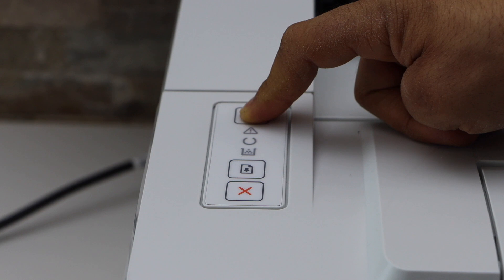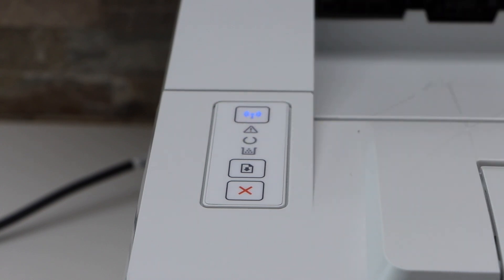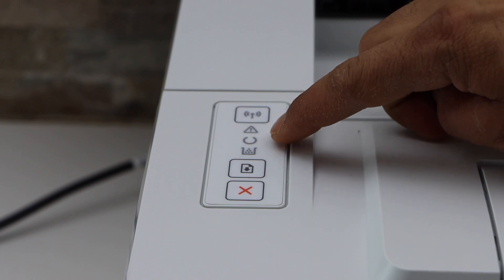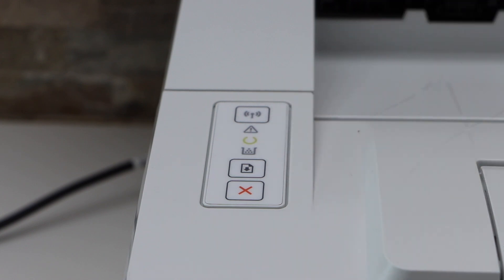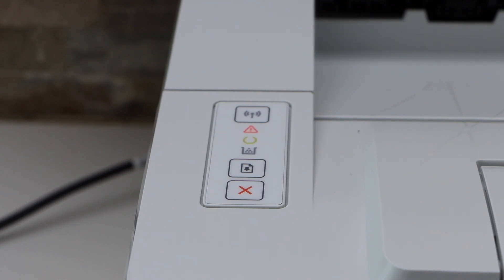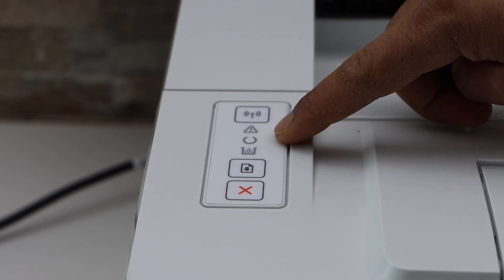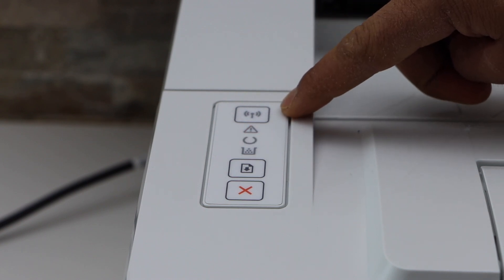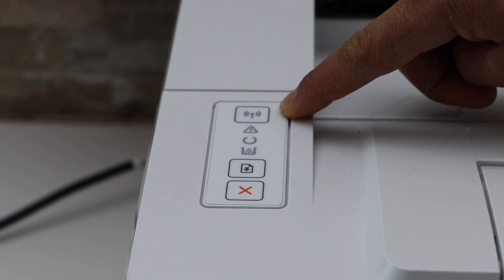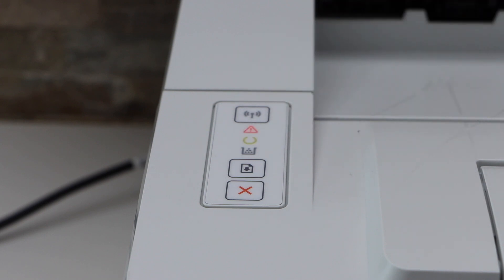Both lights are flashing now. Release it. After some time the printer will restart and both lights will start to flash again. It is restarting now. After a few seconds both lights will stop flashing and the blue light will start to flash. That means the printer is ready for the setup process.